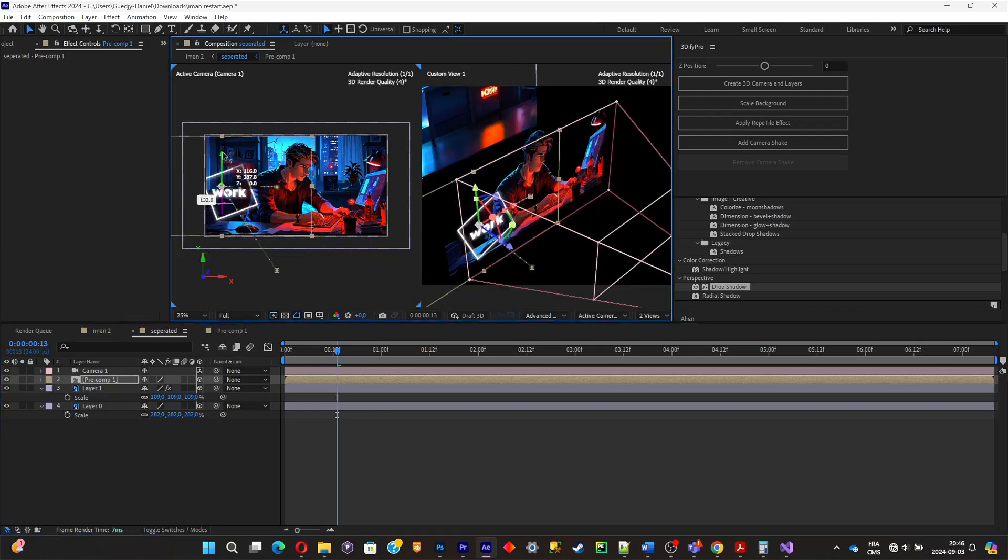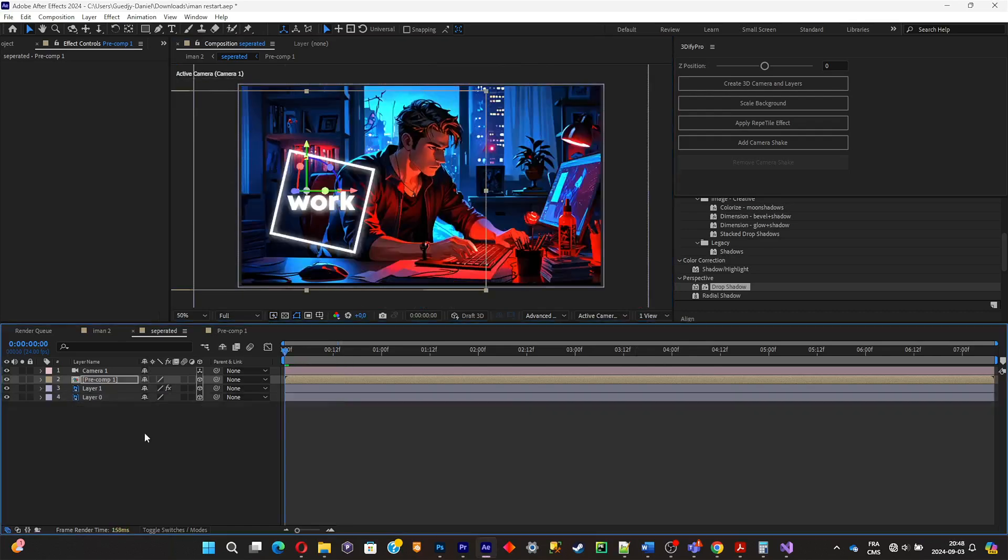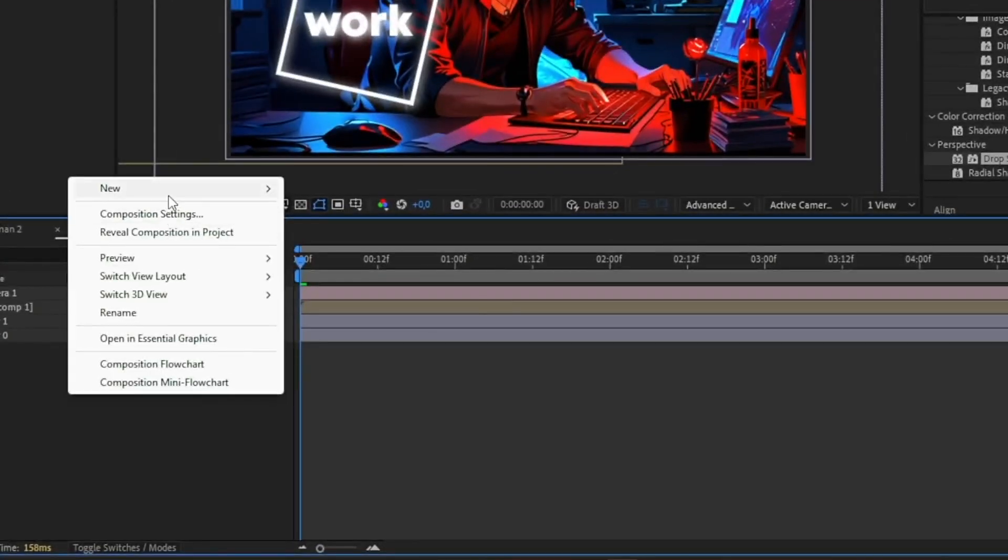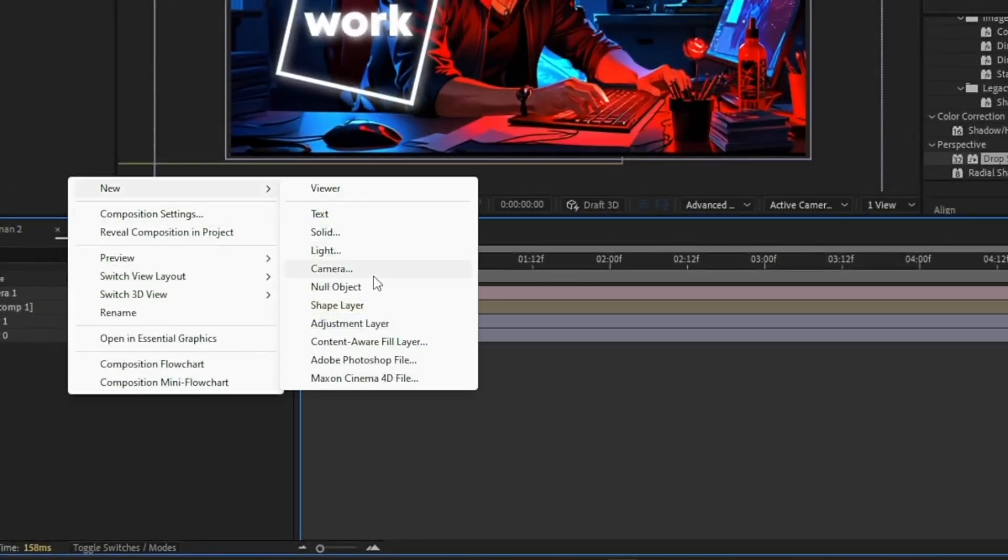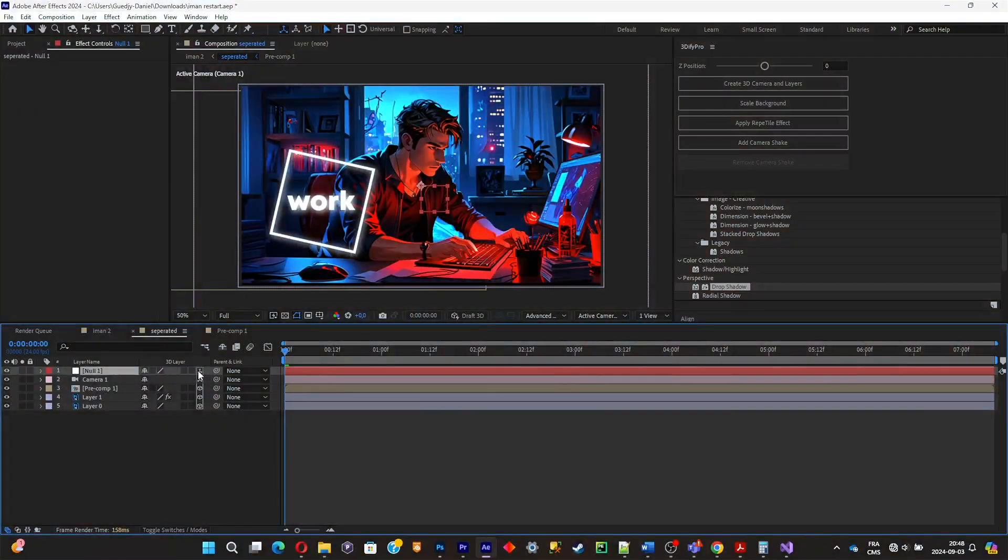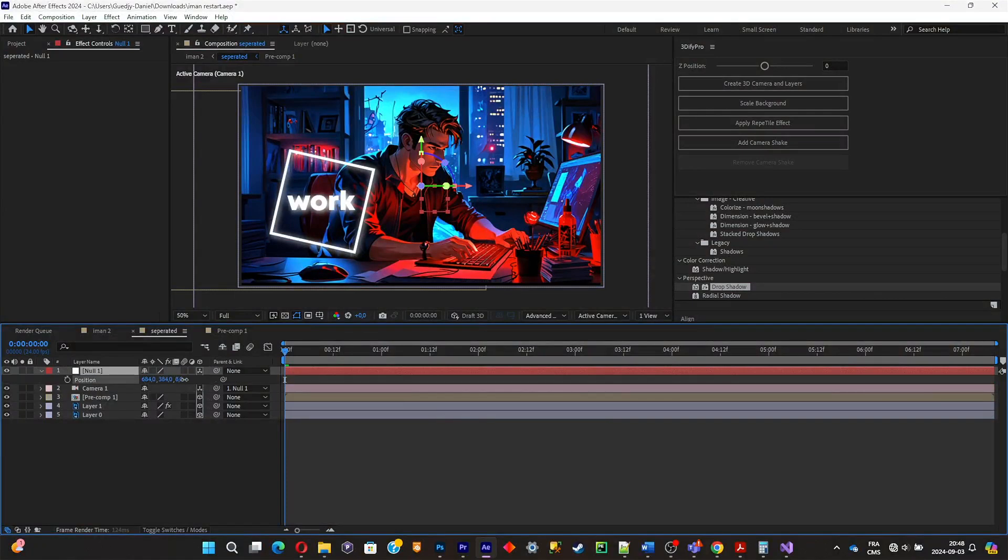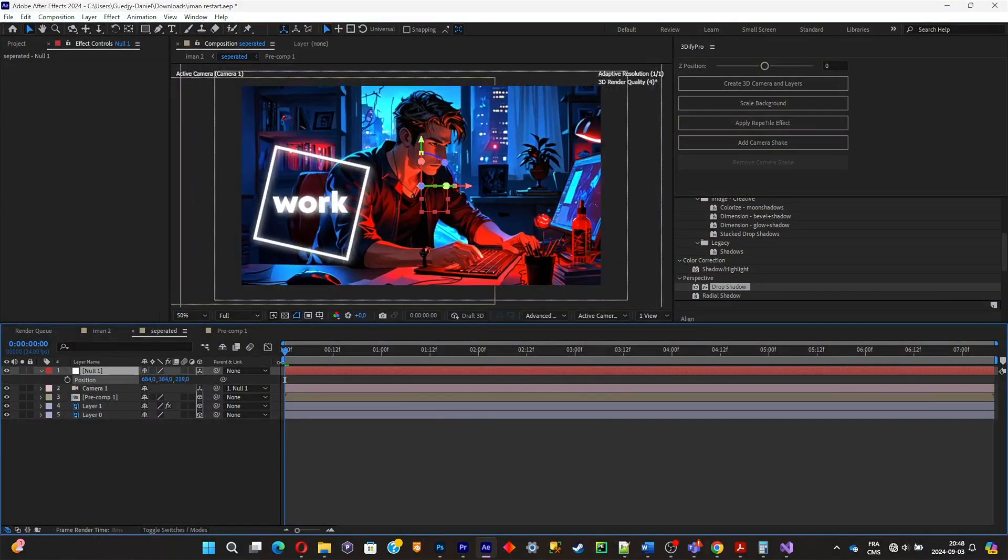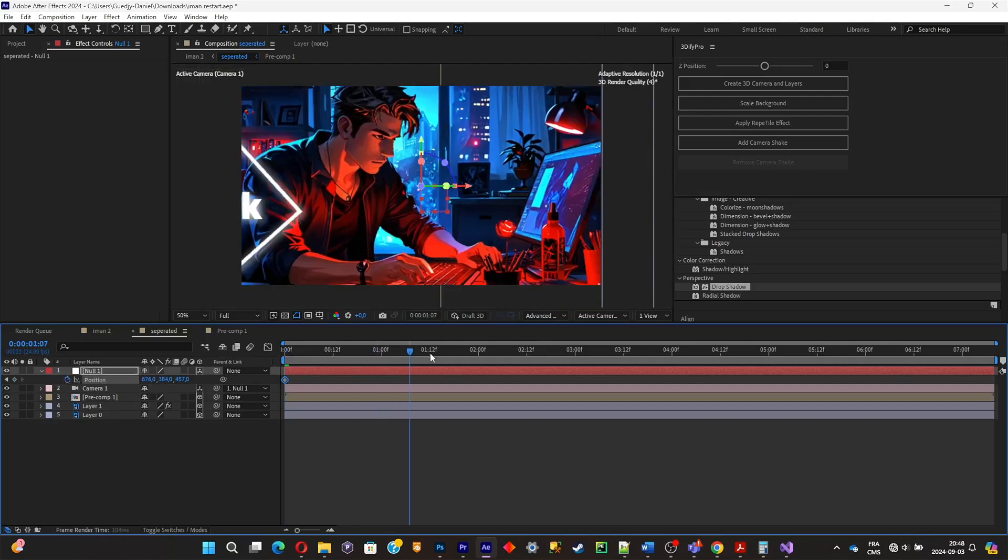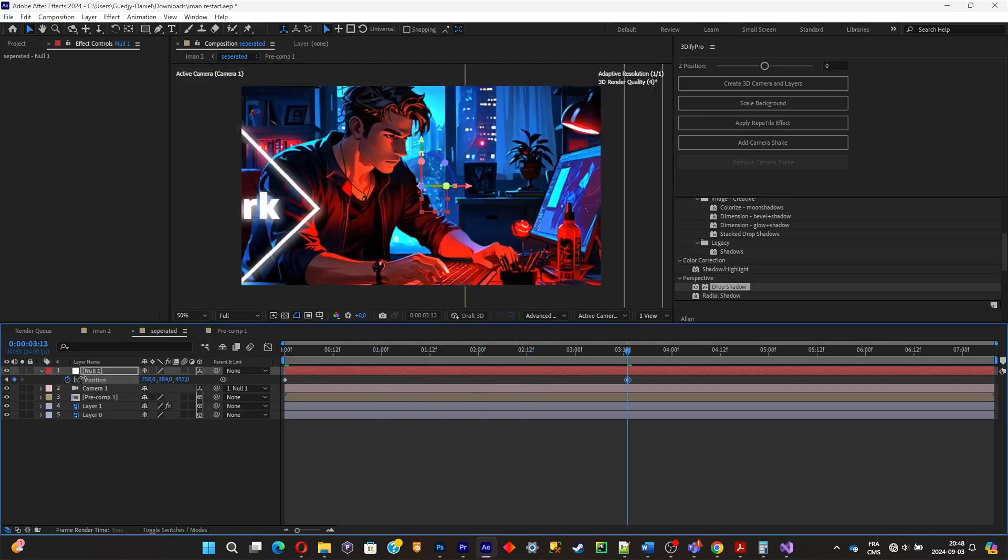Now that everything is positioned in the 3D space, we don't need the two views anymore, so I'm simply gonna switch back to one view. Now what you're gonna have to do is simply create a null layer. You're gonna have to turn it into 3D. Now you're gonna have to parent the 3D camera to the null layer, and now you can actually start moving the 3D camera with the null layer. So now I'm simply gonna make a simple animation with two keyframes.